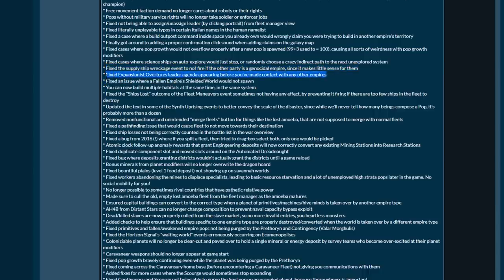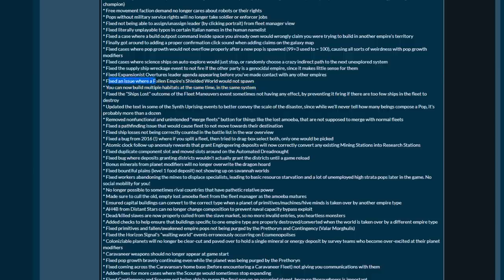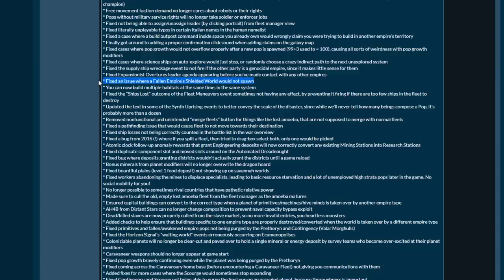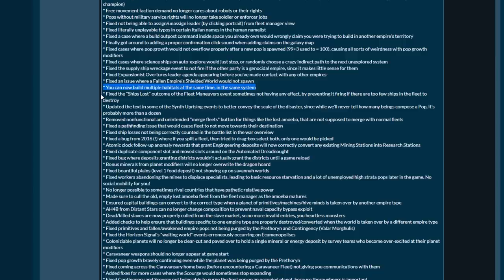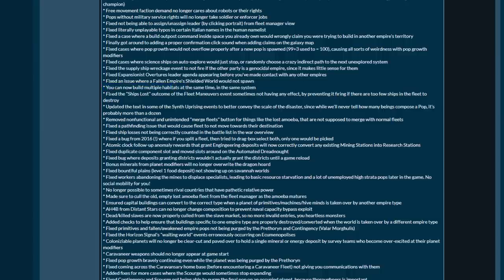Fixed cases where science ships on auto-explore would just stop or randomly choose crazy indirect paths for the next unexplored system. Supply ship records event won't fire if the other party is a genocidal empire. Fixed expansionist overture leader agenda appearing if you made contact with another empire. Fixed an issue where a fallen empire shielded world would not spawn. You can now build multiple habitats at the same time in the same system. Hallelujah! Please fix habitats, they're so terrible right now.